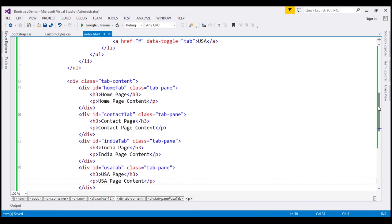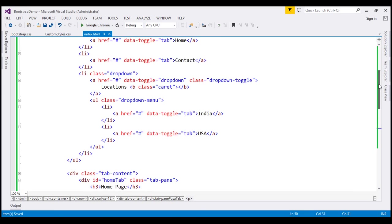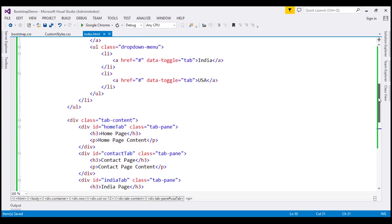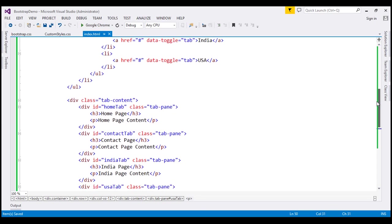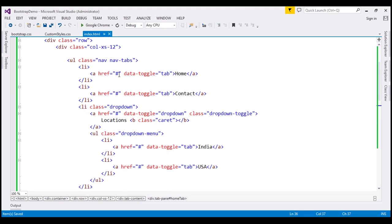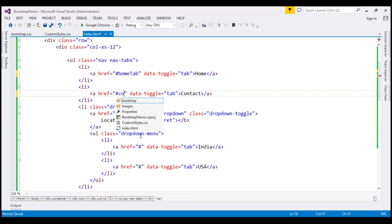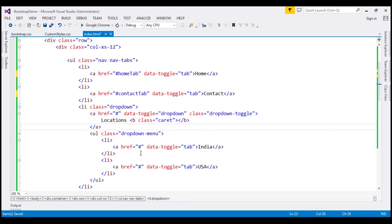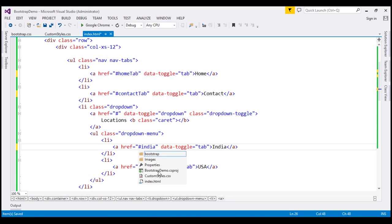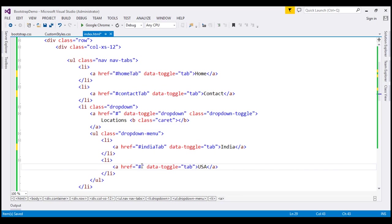We have the tabs and the content for these tabs, but they are not linked at the moment. To link these tabs with their respective tab contents, we're going to use the IDs. I'll copy the ID and use the jQuery ID selector — which is hash — on the href attribute, pointing to the home tab pane. Let's do the same for the other tabs: contact-tab, India-tab, and USA-tab. Let's save our changes.